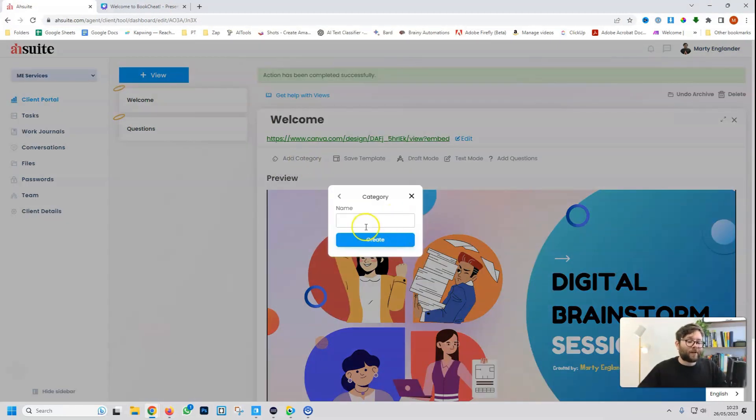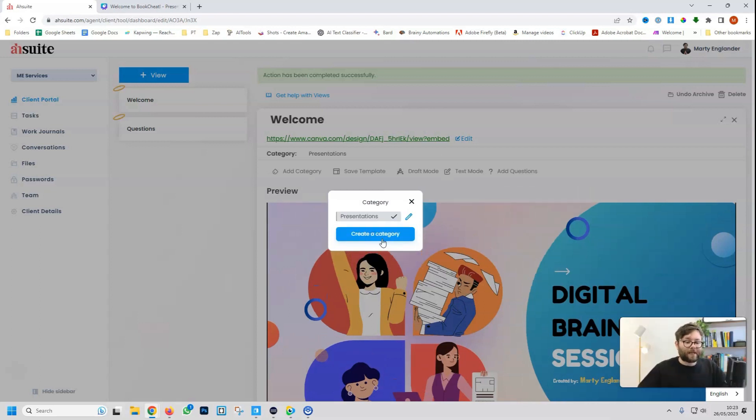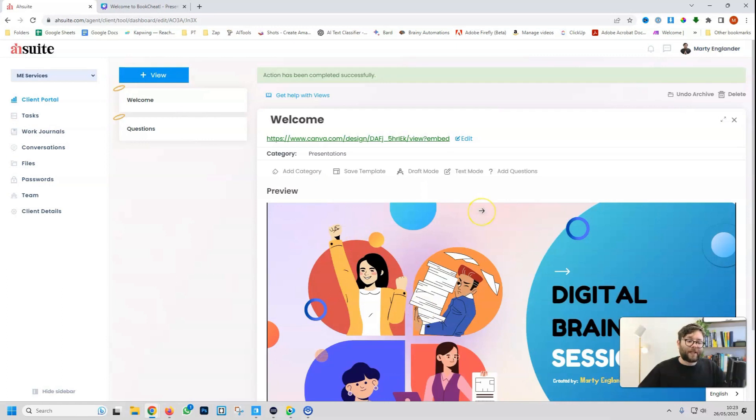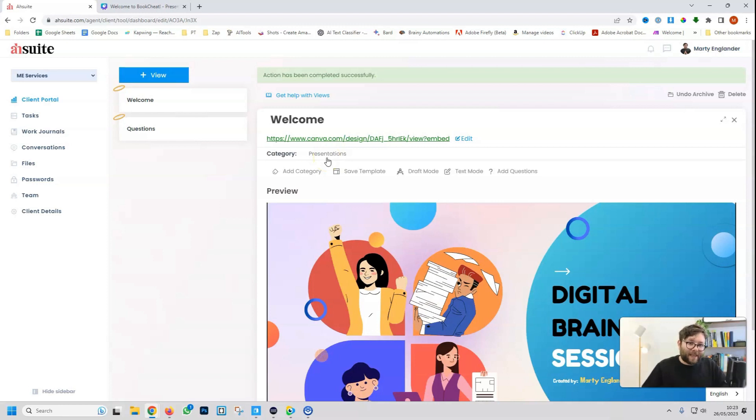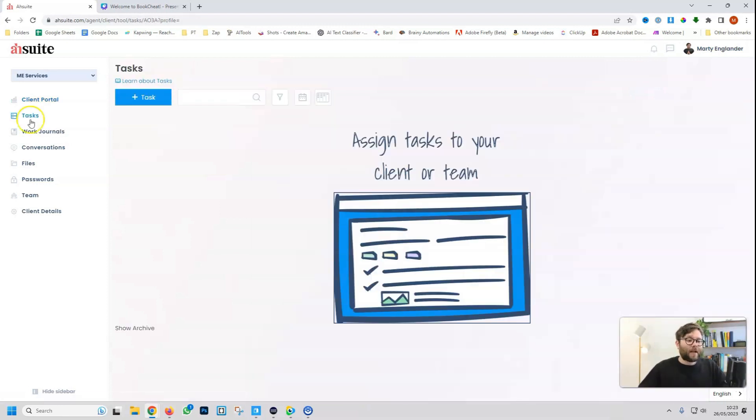We can add custom categories to all of this. So let's say we're just going to do presentation, and then do create. Add it. This view is in the category presentations, and we can filter the presentations or the things that are in the category easily.